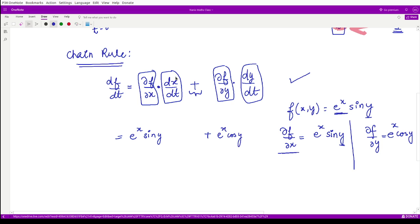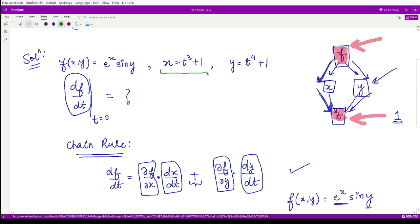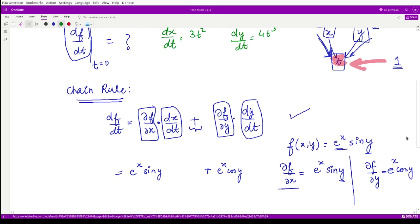Now we determine the derivatives of x and y with respect to t. Since x = t³ + 1, we get dx/dt = 3t². Substituting these into the chain rule expression, we obtain df/dt = e^x · sin(y) · 3t² + e^x · cos(y) · 4t³.